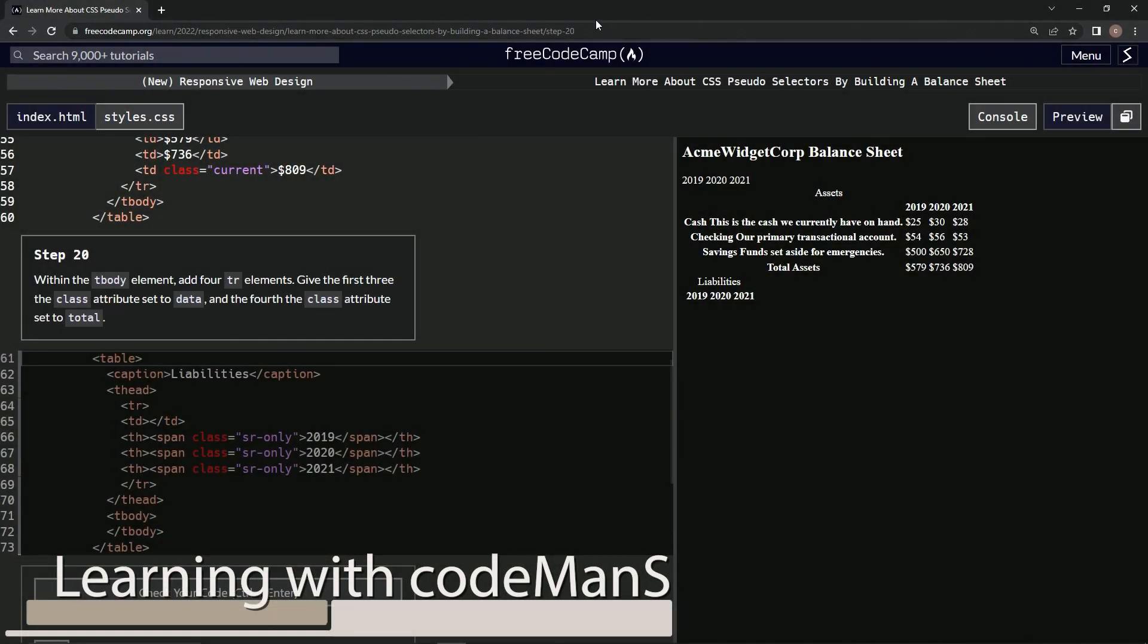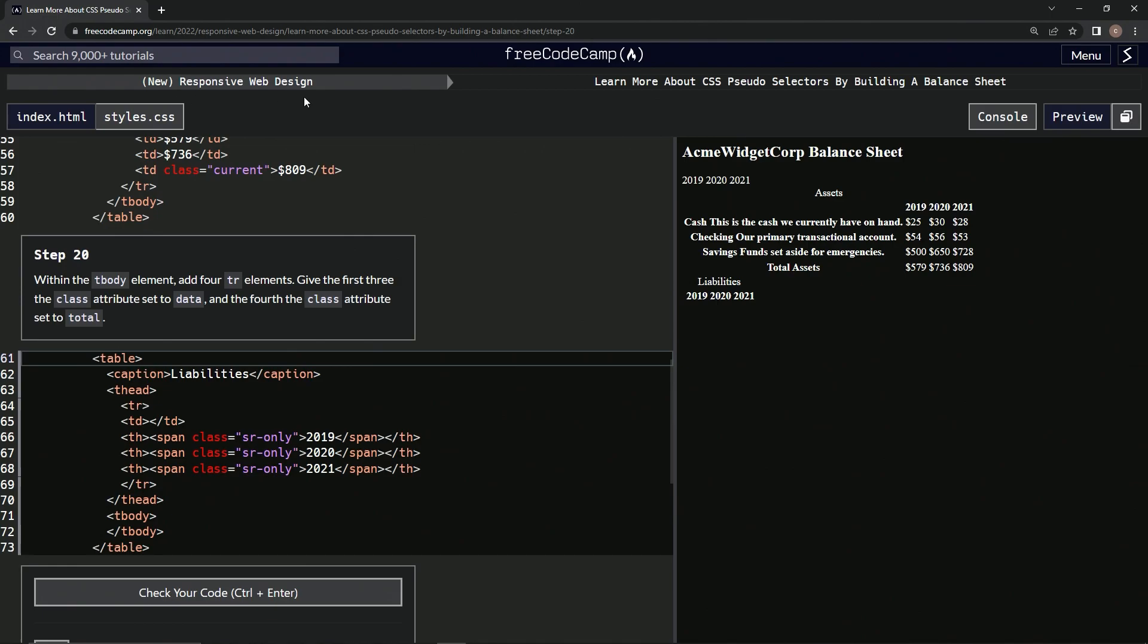All right, now we're doing FreeCodeCamp, new responsive web design, learn more about CSS pseudo selectors by building a balance sheet, step 20.